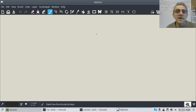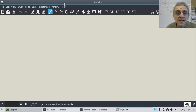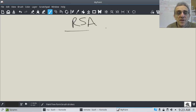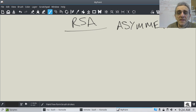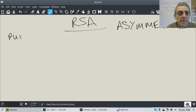Hi everybody, we're back again, and today we're going to learn RSA encryption. This is asymmetric encryption, and that means we're going to have public-private key pairs.